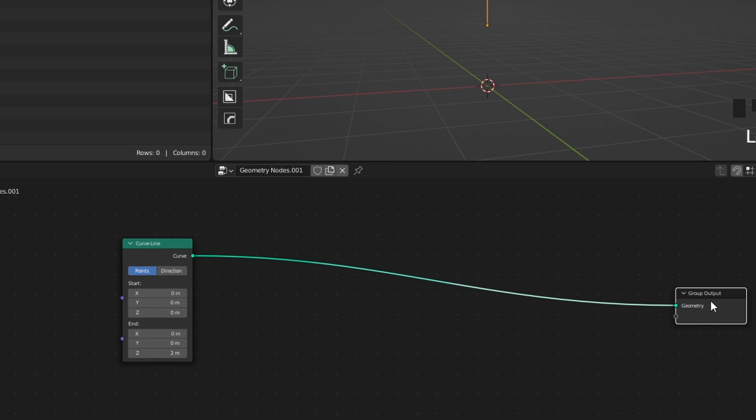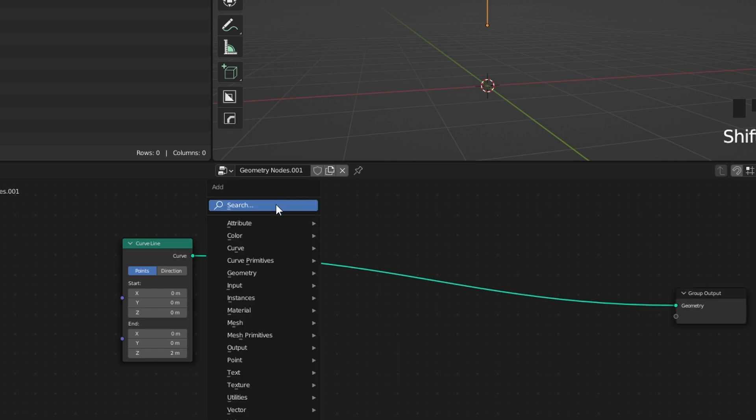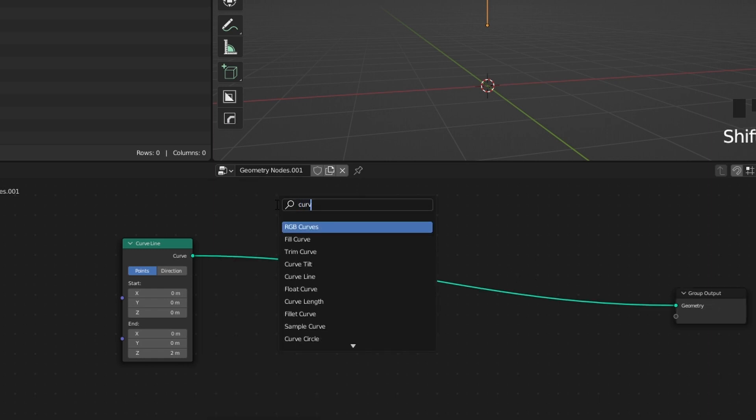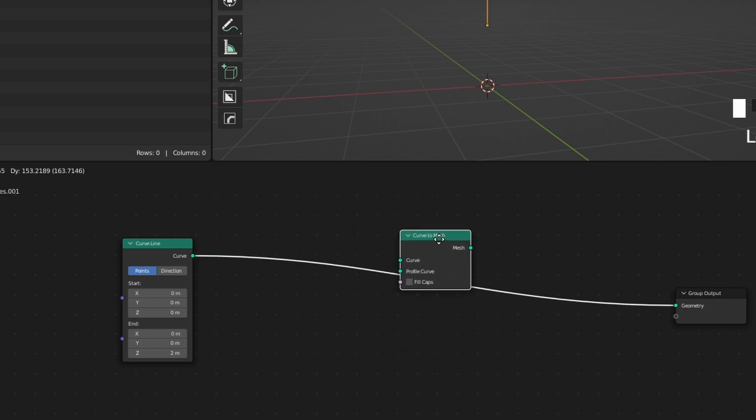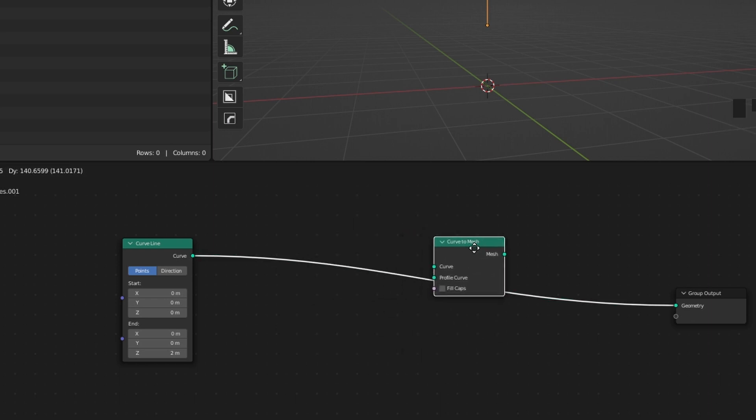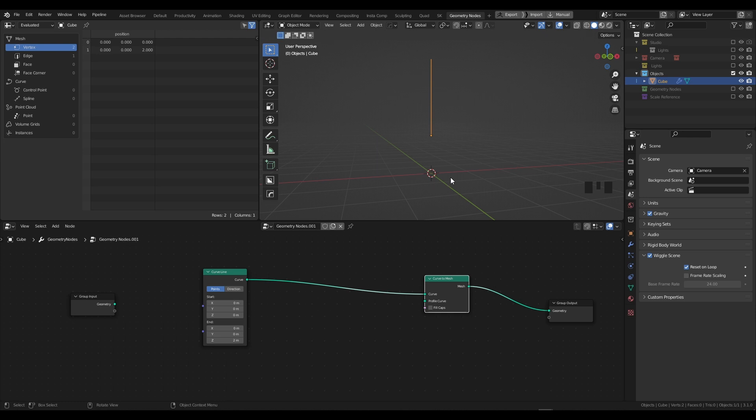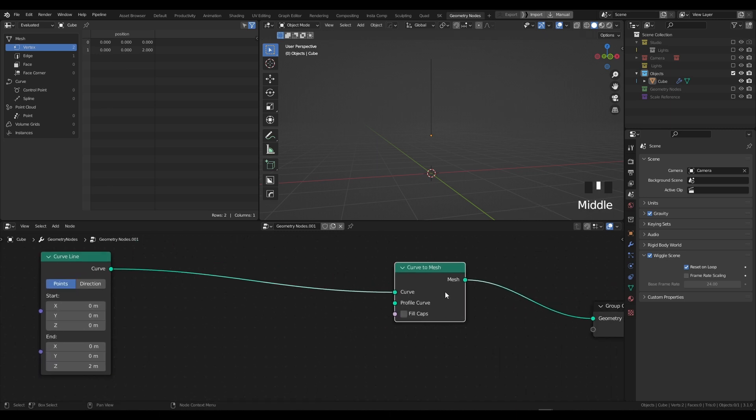We're going to need a Curve to Mesh node. Press Shift + A, type in search and type in Curve to Mesh. Grab the Curve to Mesh and drag it halfway between the Curve Line and the group output. Right now we've actually changed our curve to geometry, but it has no thickness. In order to create thickness, we need to utilize this profile curve feature.